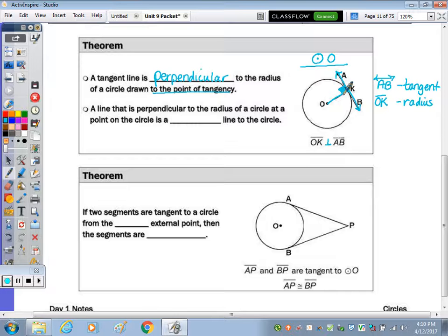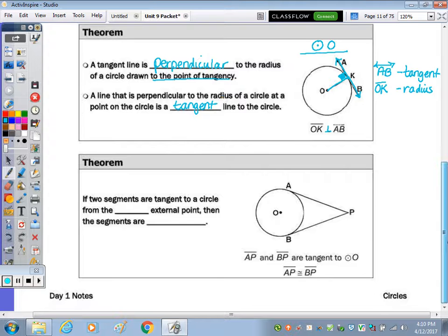The second bullet of that theorem: a line that is perpendicular to the radius means we know it's going to be a tangent line. The next theorem is: if two segments are tangent to a circle from the same external point, then the segments are congruent.